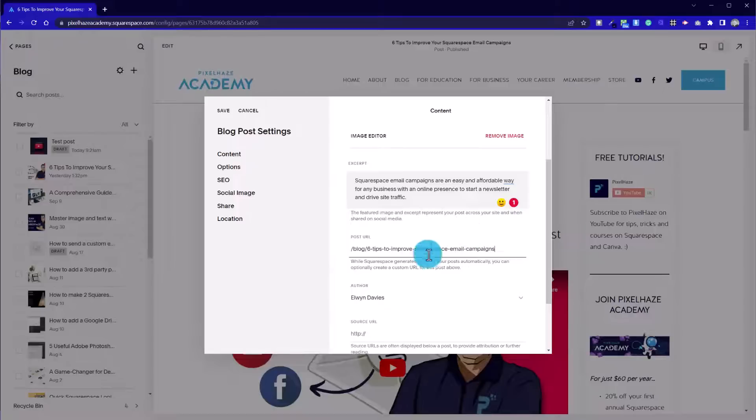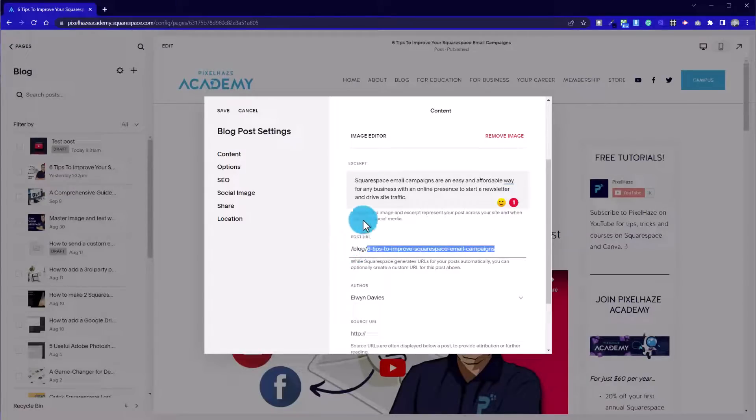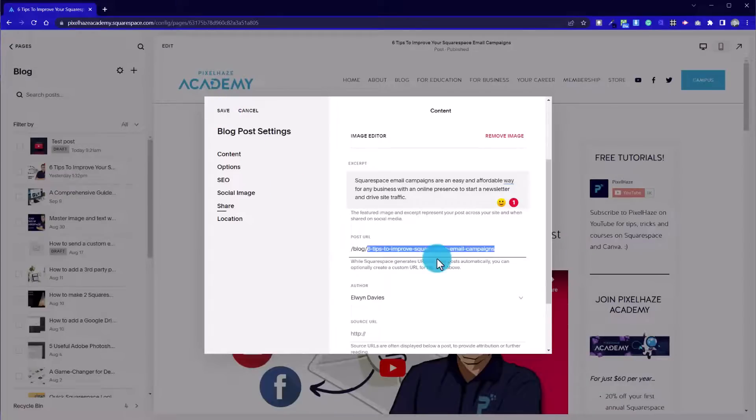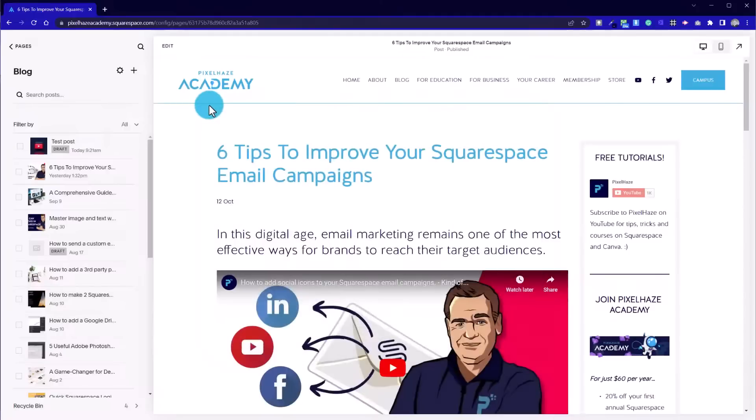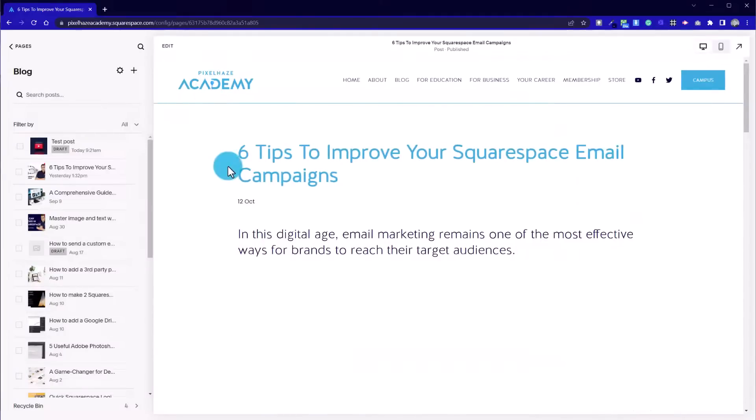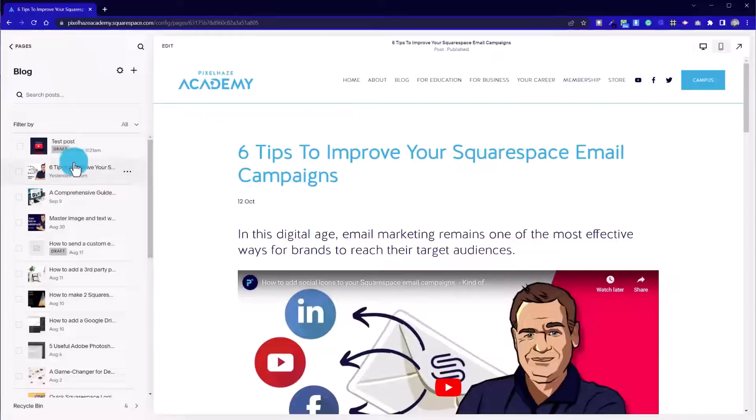One thing to note, if you manually link to this blog post section from somewhere, then that will mean you'll have to relink it. So if you created a button and link to an individual blog post by copying the URL at the top, you'll need to go and redo that. But if I press save now, we've updated that post as well.